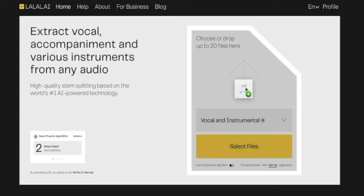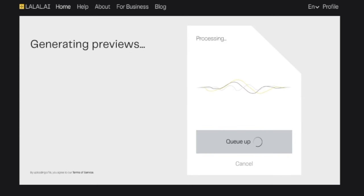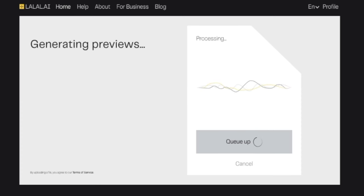lalal.ai reached out, and you might remember lalal.ai. It's basically a website where you can drag any piece of music to — music with instruments. What lalal.ai does is it analyzes the music with its AI technology, removes the instruments, and separates them from the music. This thing actually works. It's crazy.